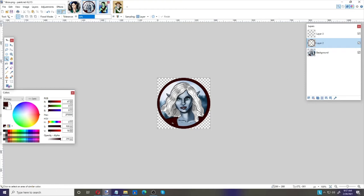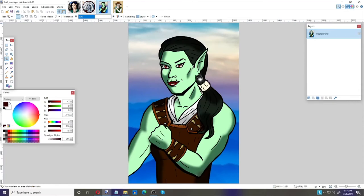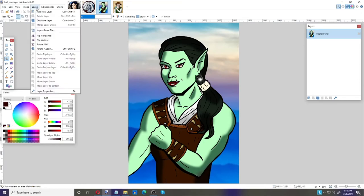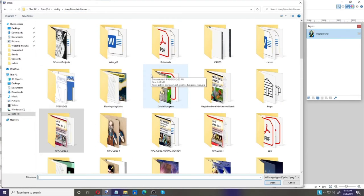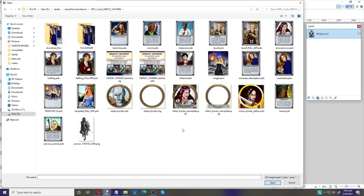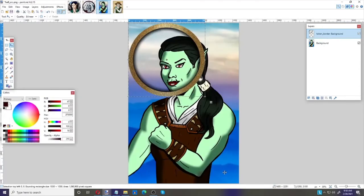Now let's say you have a border you'd really like to use and don't want to make one every time. I already have a border and I'll put a link in the description below — I made it using a copyright-free texture, so you can get it and use it for free. Go to Layers > Import From File, find 'token border.png', and you can see it brought it in on a separate layer.